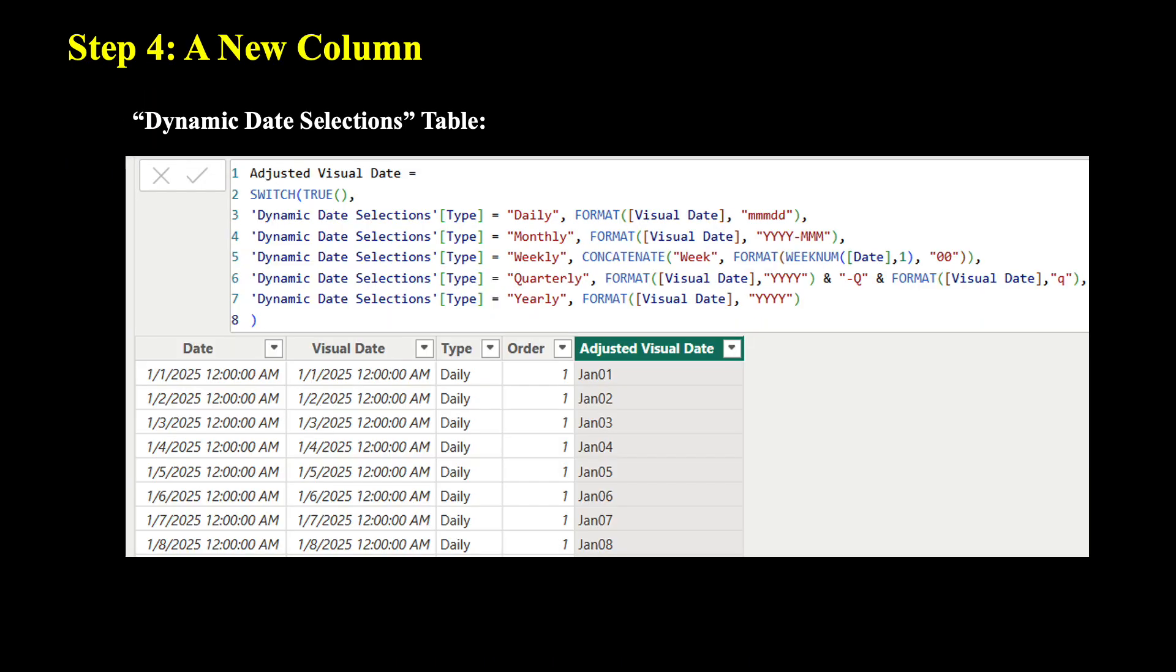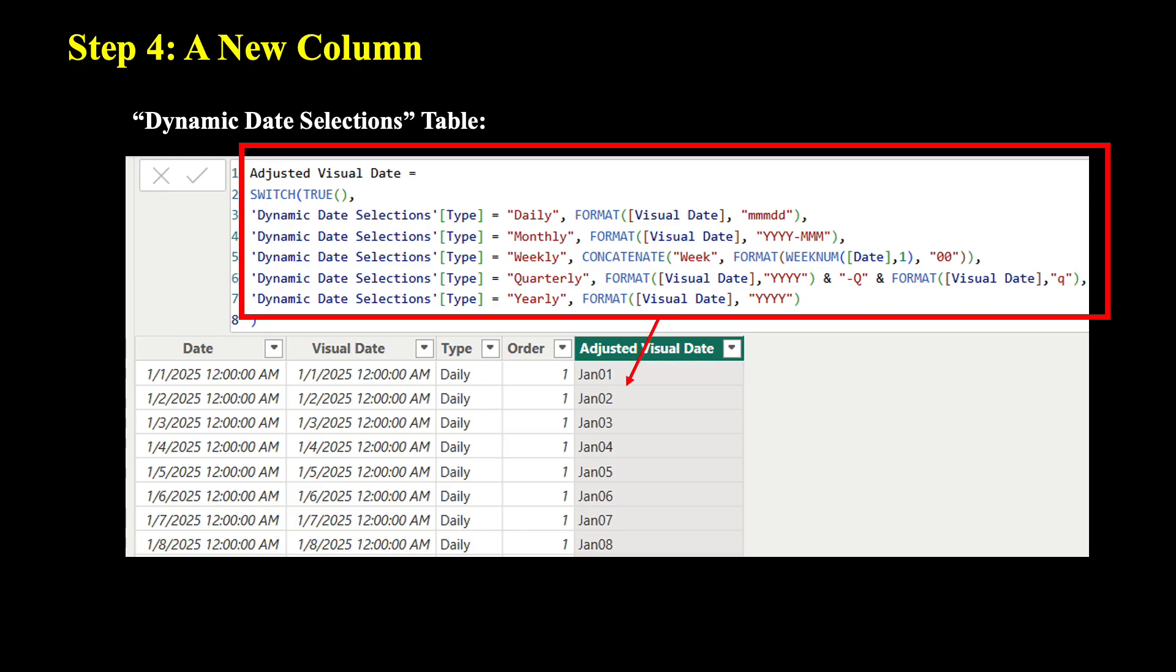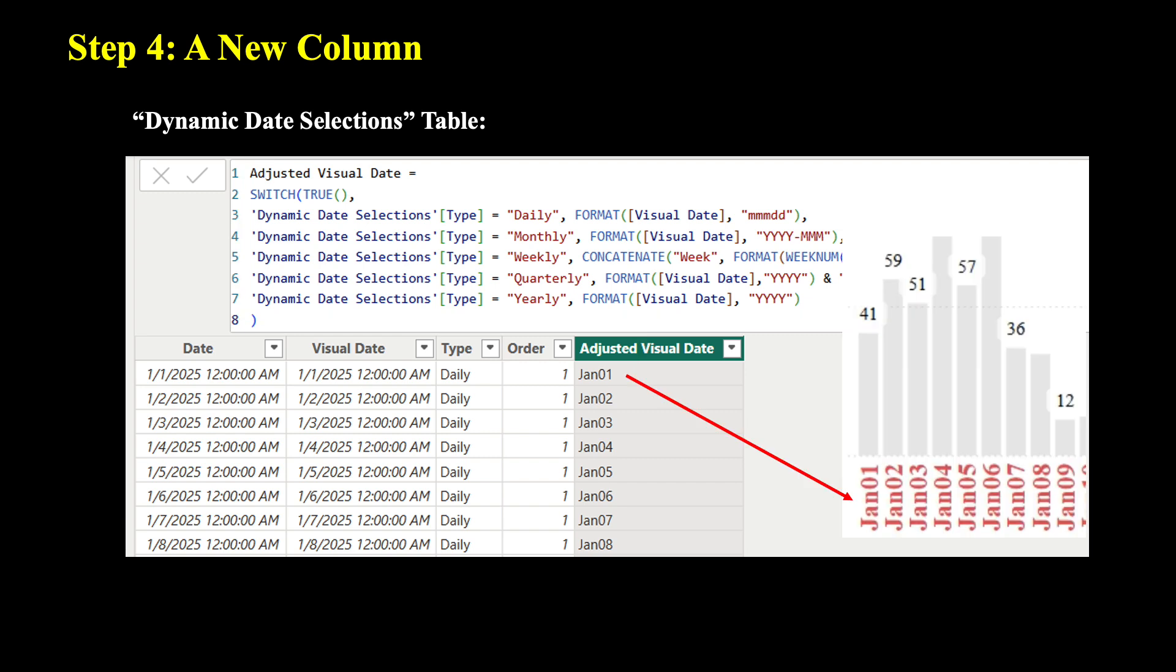Step four, under this new table we just created for Dynamic Date Selections, we also need to create a new column called Adjusted Visual Date, using all the formulas here. This is to set up the format for the dates that we actually want to see on the actual line charts or bar charts.